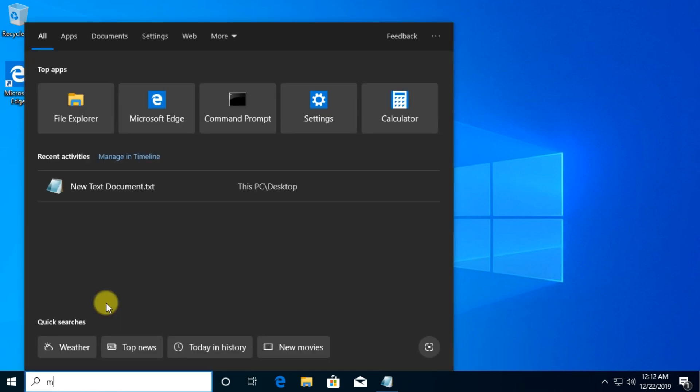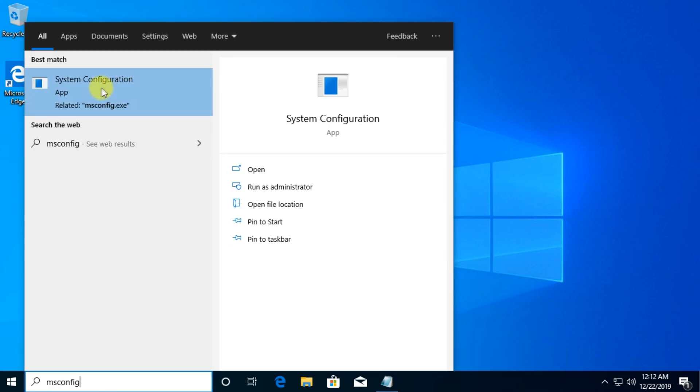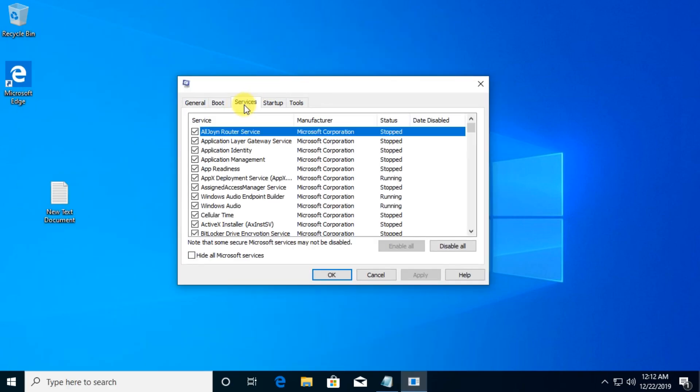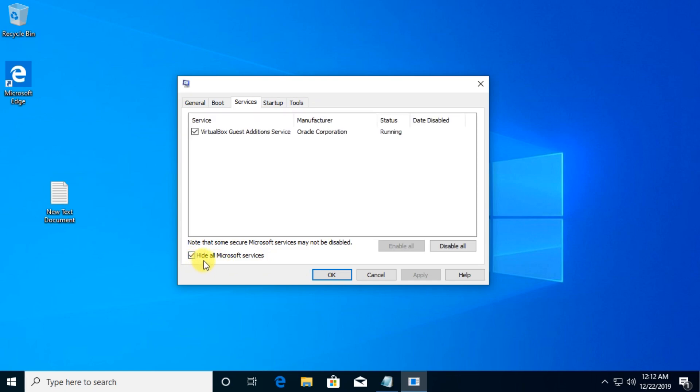To do that we're just going to have to click on the search box and type in here msconfig. Click on System Configuration. Then you're going to have to go to the Services tab. In this window here we're going to have to firstly go and check this box: hide all Microsoft services to be sure that all the Microsoft services are protected. And then we just make sure that everything is selected and click on disable all.